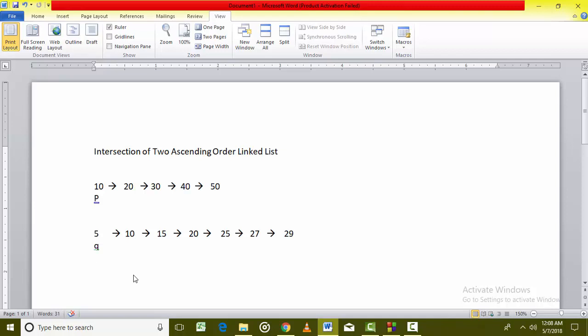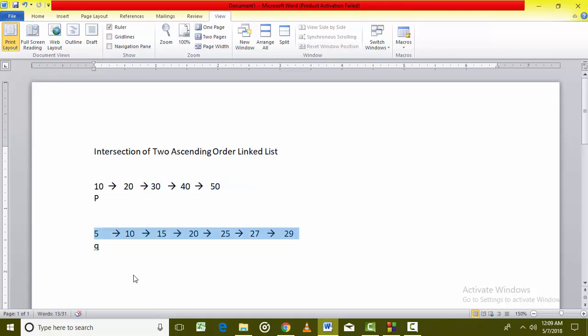Suppose we have been given two ascending order linked lists. The first linked list contains 10, 20, 30, 40, and 50, and the second linked list contains 5, 10, 15, 20, 25, 27, and 29.